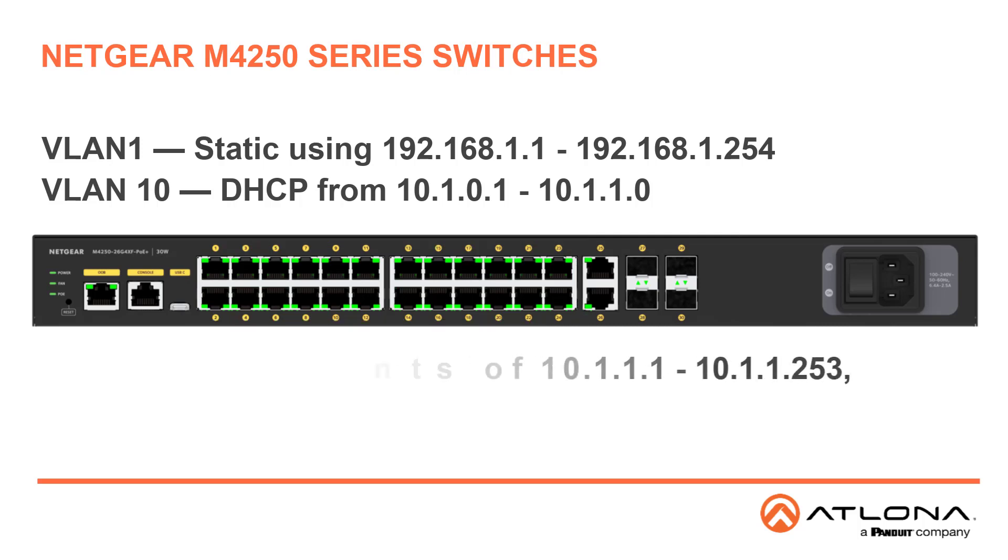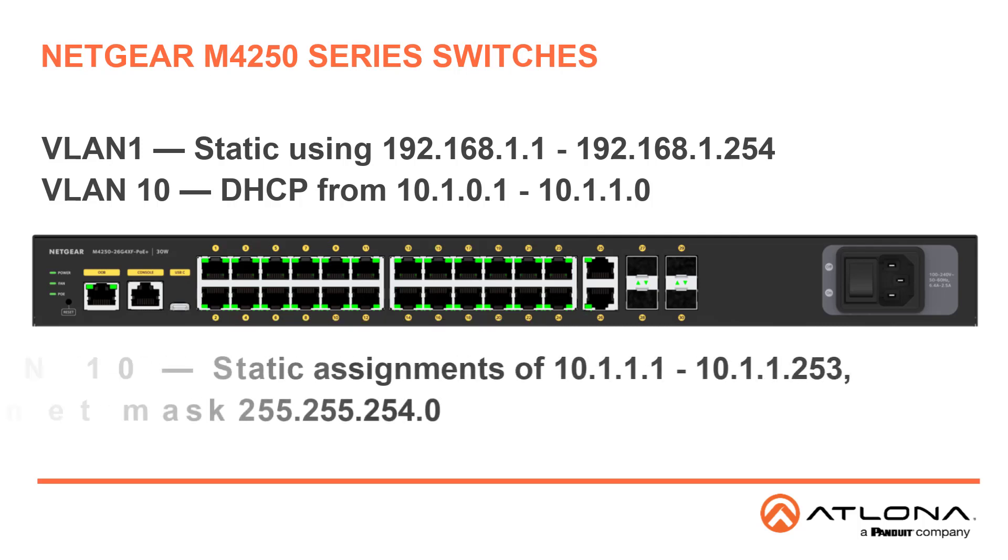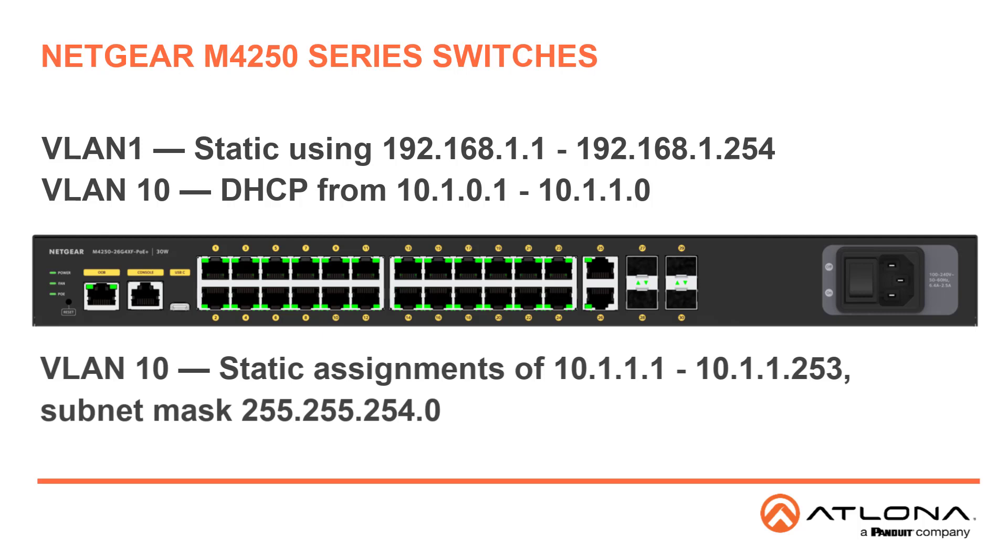You can set these up statically using assignments from 10.1.1.1 through 10.1.1.253 with a subnet mask of 255.255.254.0.